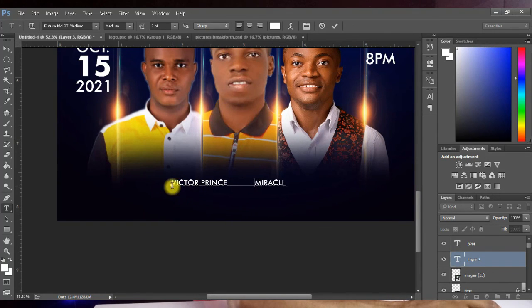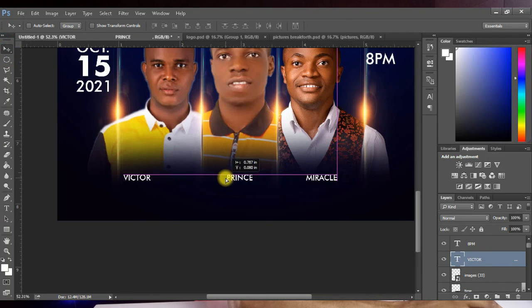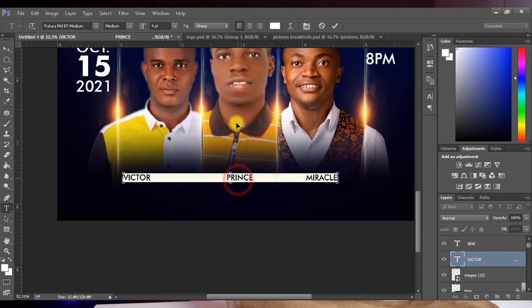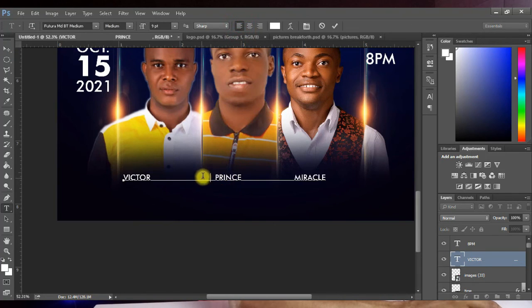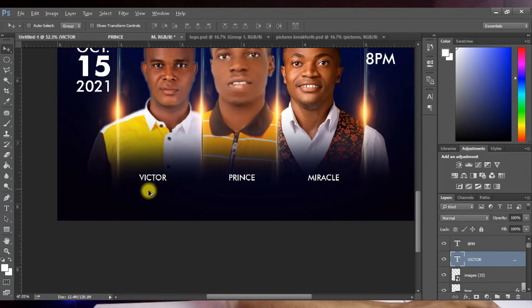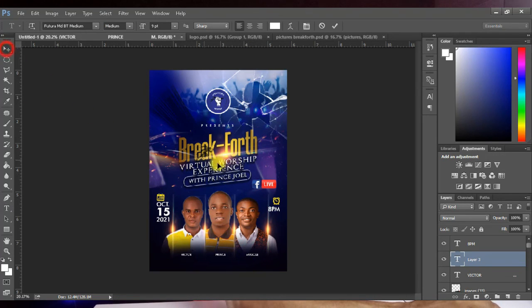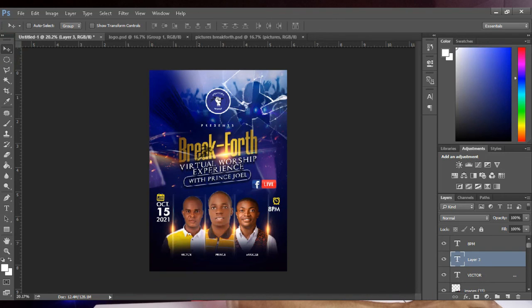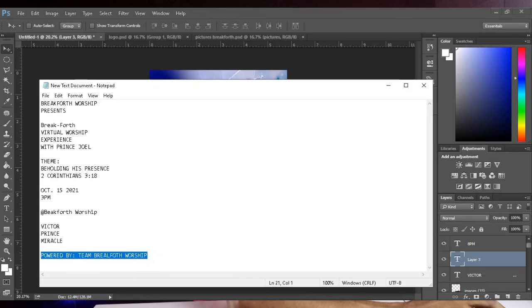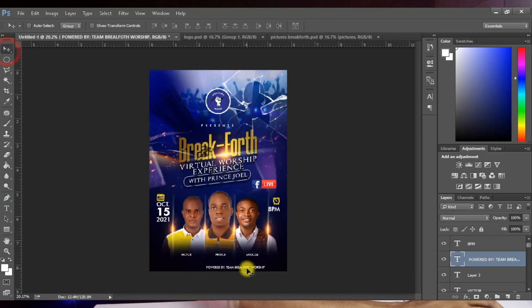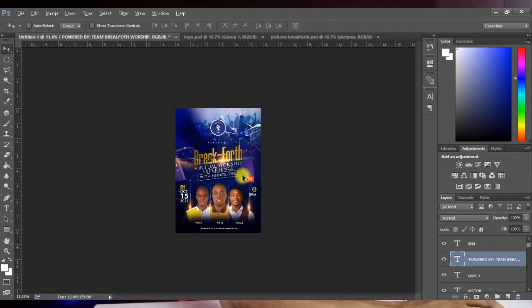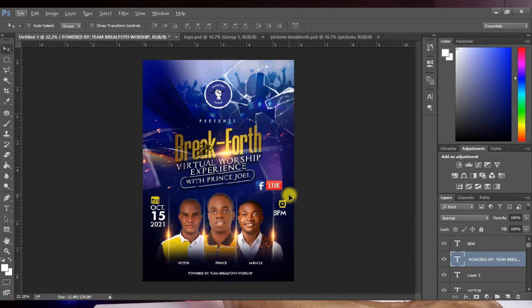Space the artist names so they fit properly, place them at the center, and make sure the font size is 9 points. Then bring in the 'Powered by Team Breakfast Worship' footnote text using the same font and place it at the bottom of the flyer. And we've come to the end of this flyer design. This is how the flyer was achieved with Photoshop — thanks so much for watching and I'll see you in the next video.